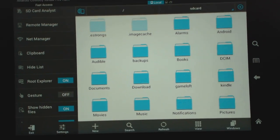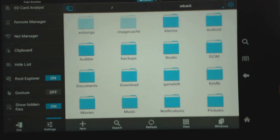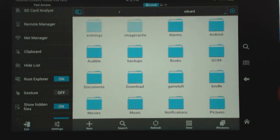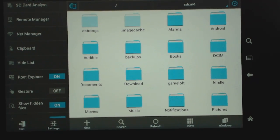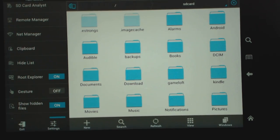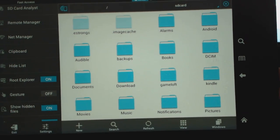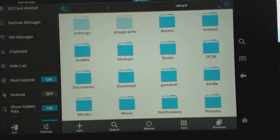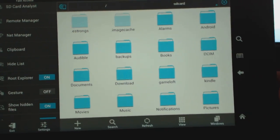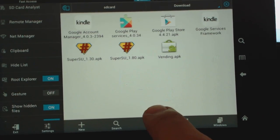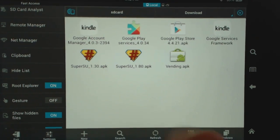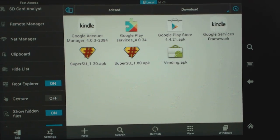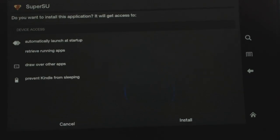Now what I do recommend is after you do that, that you install the super user app. Because that will show you a list of what apps are accessing super user. And so I've already downloaded it to my Kindle under downloads. So I'm going to go in there and there it is super user 1.8. I'm going to have a link for that as well. So I'm going to install that.